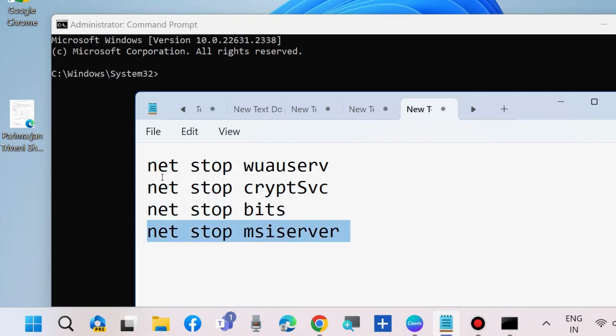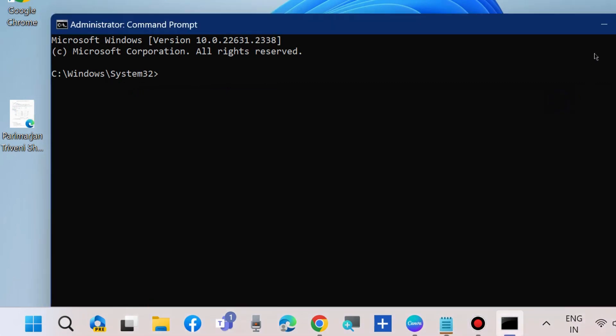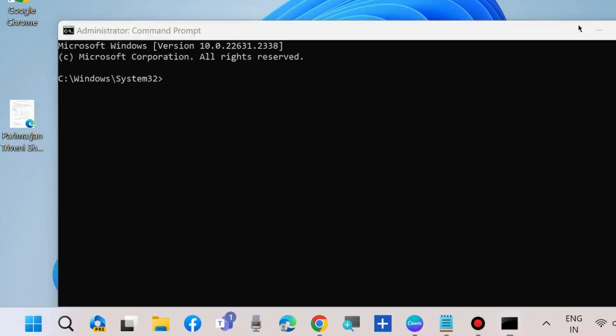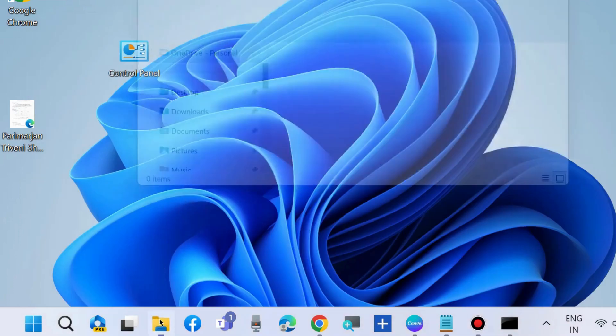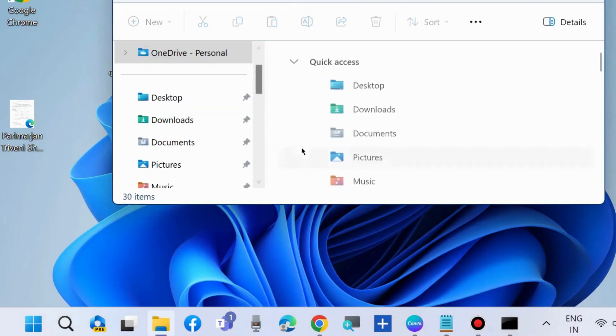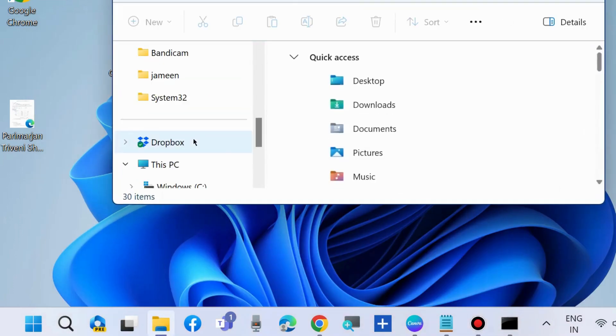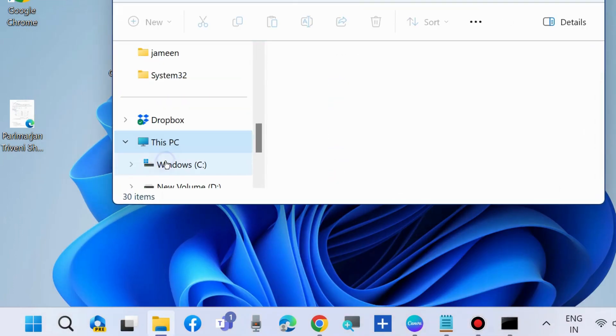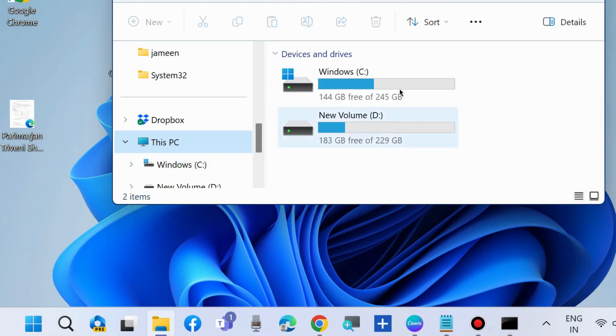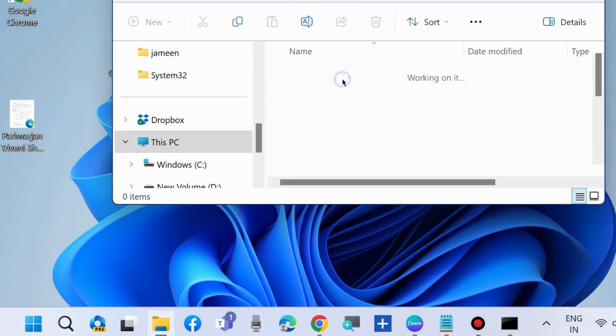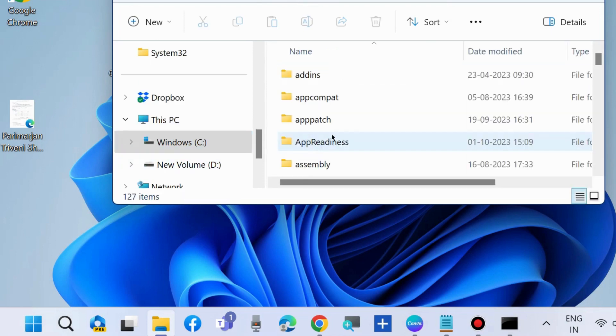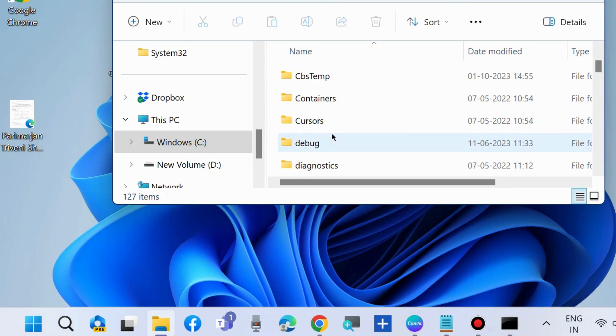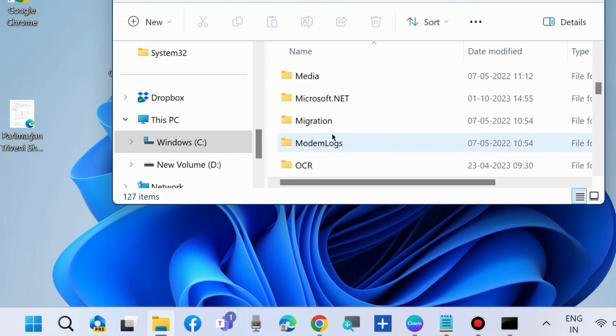Once the process finishes, press Win plus E shortcut key to launch Windows File Explorer. Go to This PC, open C drive, go to Windows, and look for the Software Distribution folder.